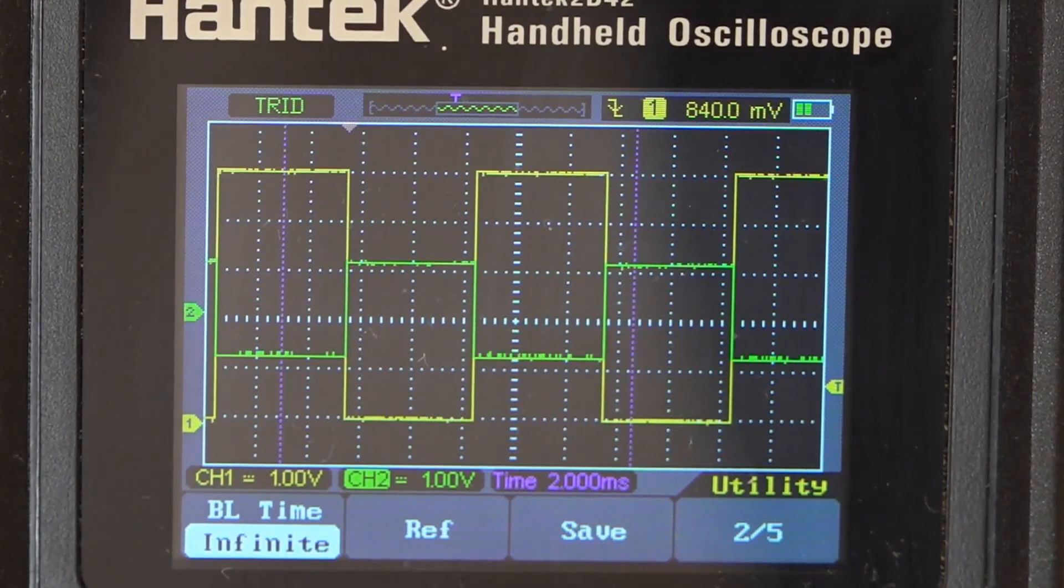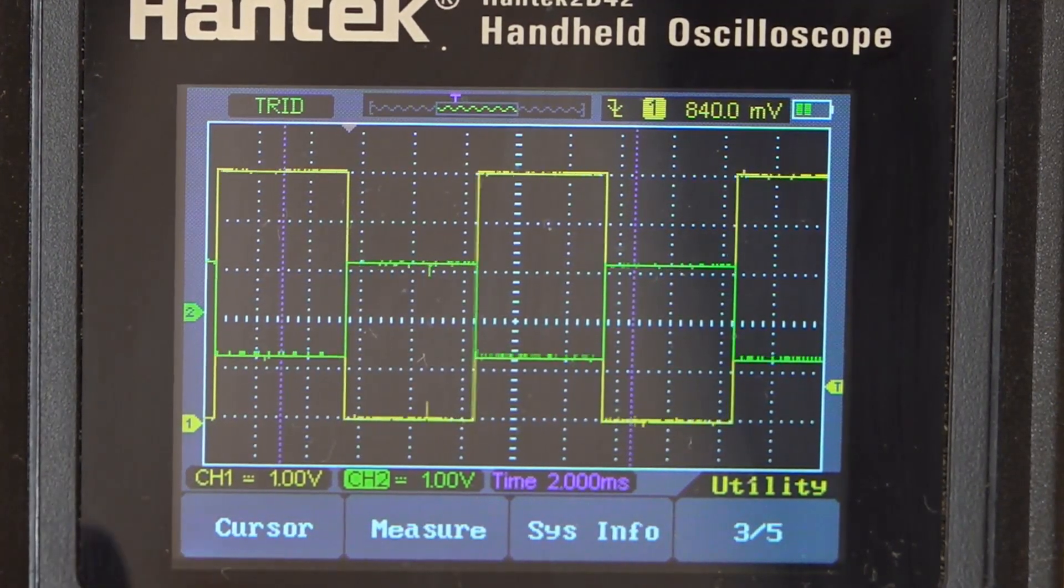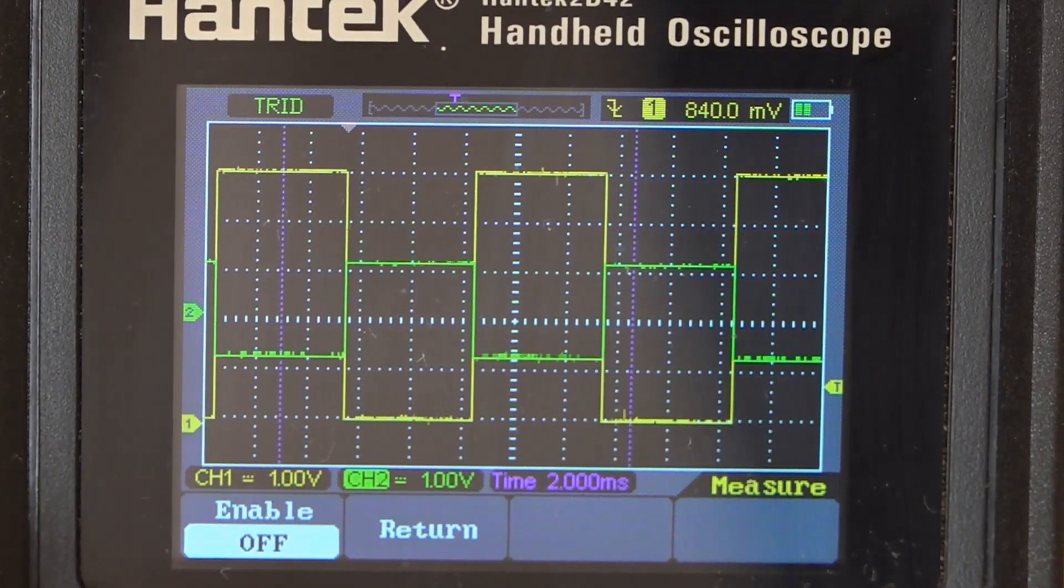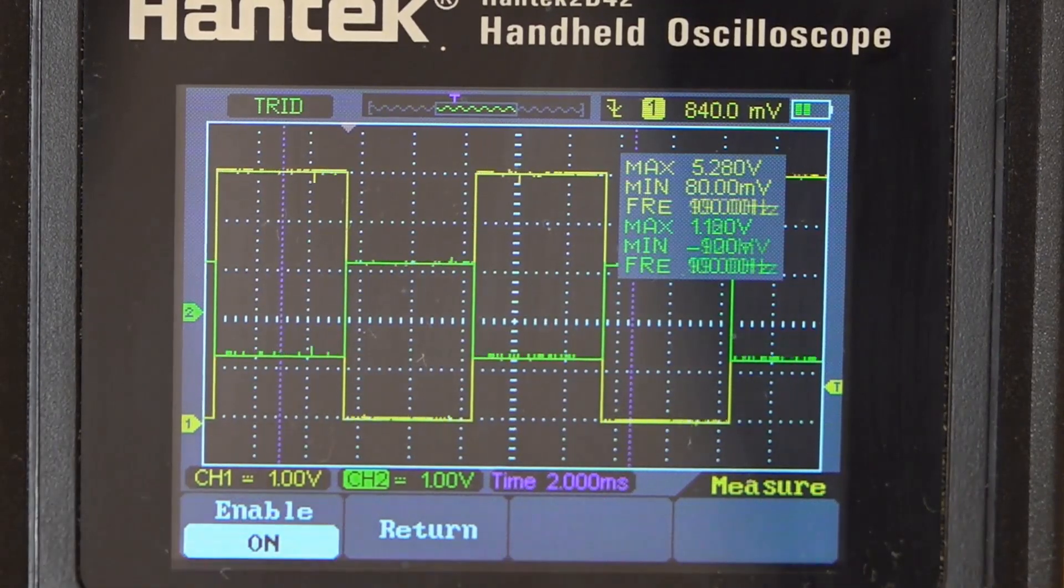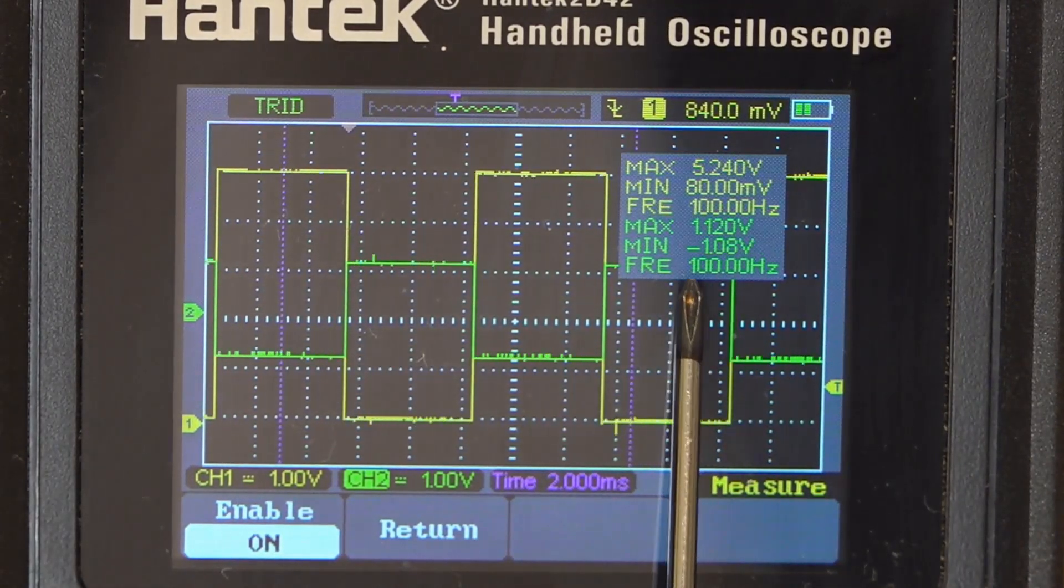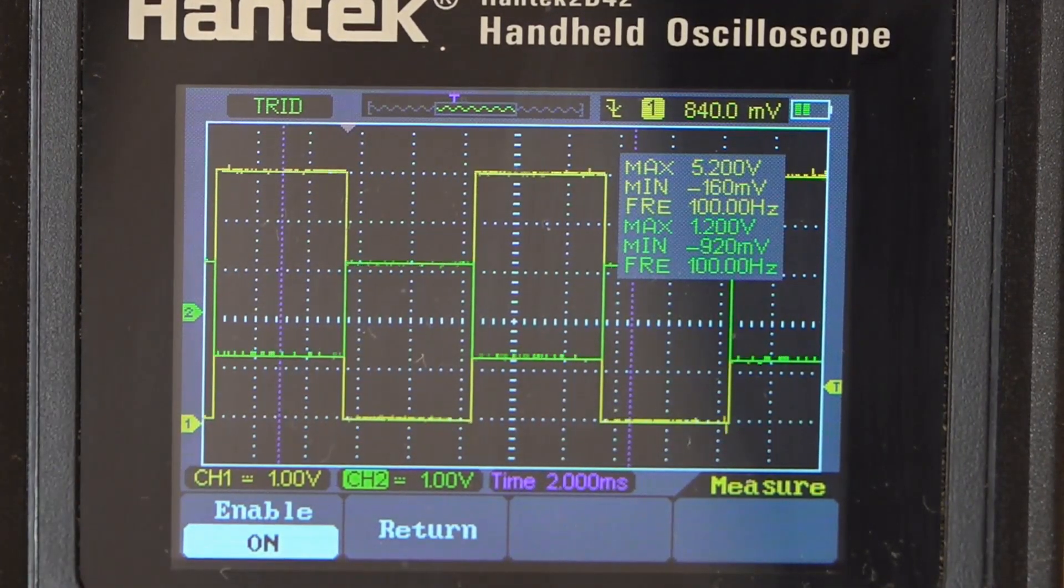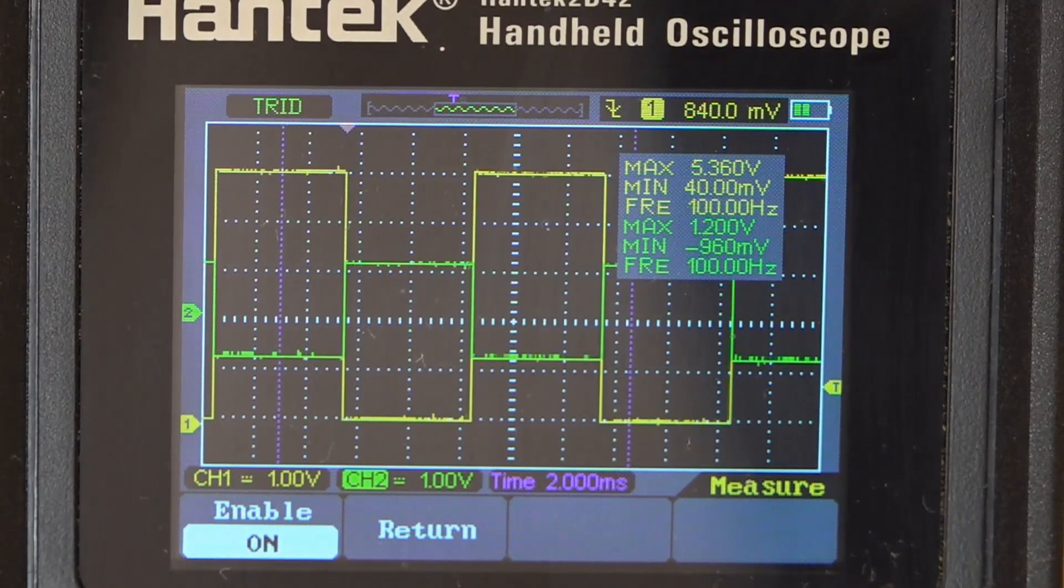And if I turn on the measurement portion of this, again, you can see, here we go, you can see that the input signal is plus or minus 1 volt, and the output is zero volts to 5 volts. And that's our clock signal.